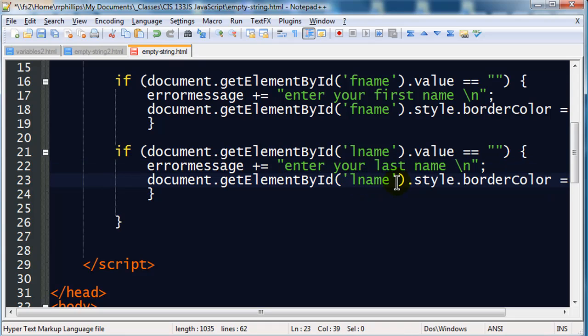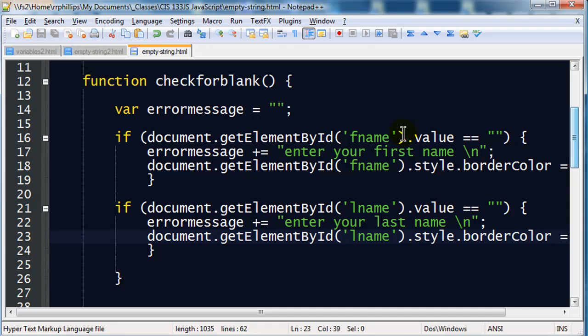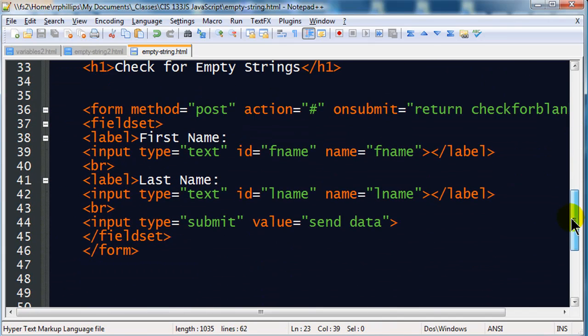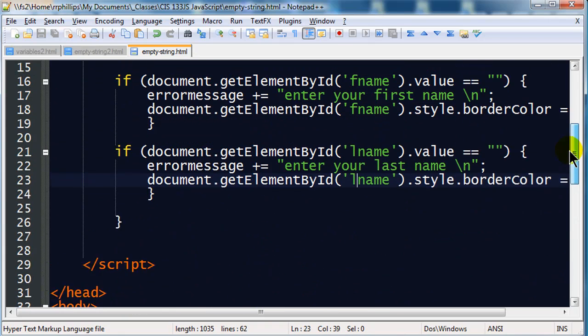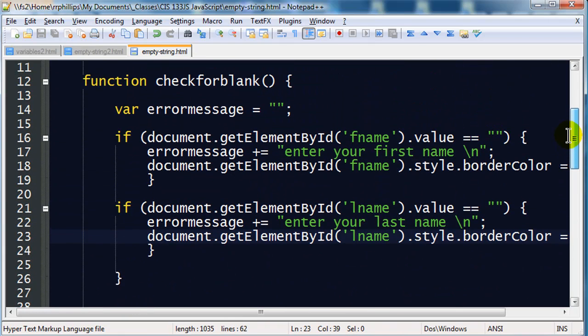And if you recall from that other tutorial, FName and LName are simply the IDs of my two text boxes.